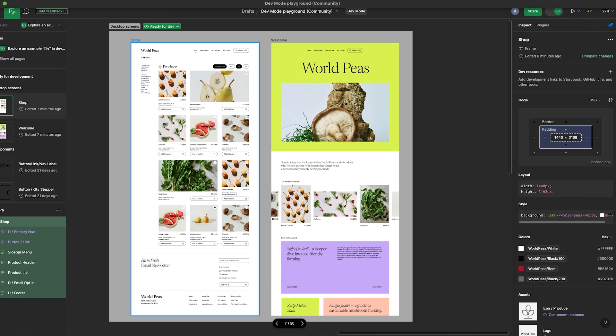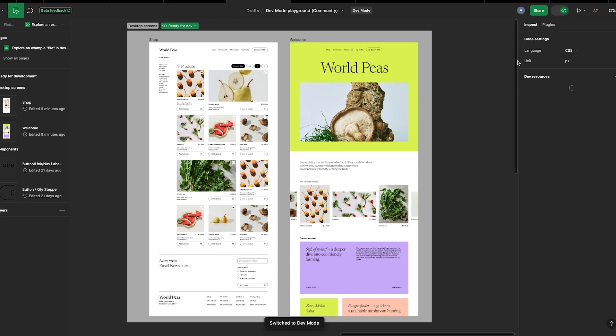What can I say, you guys? This feature is just amazing. So of course, you can also switch back to dev mode by clicking on the green toggle on the right-hand side of the top navigation.